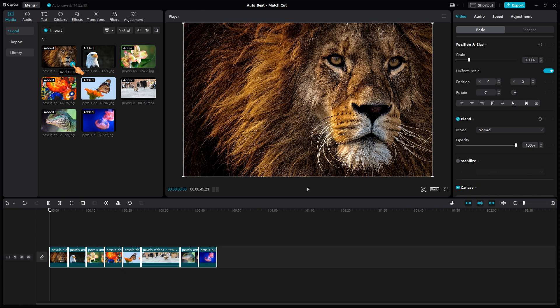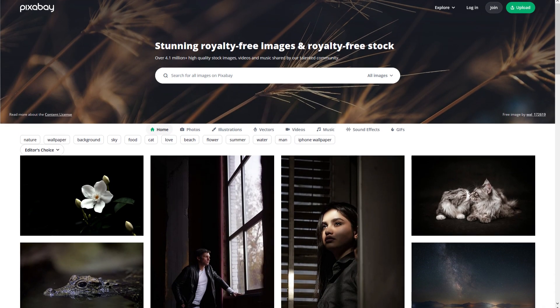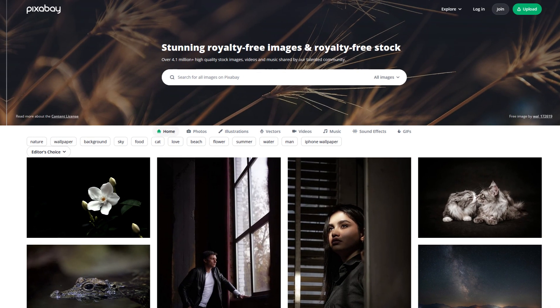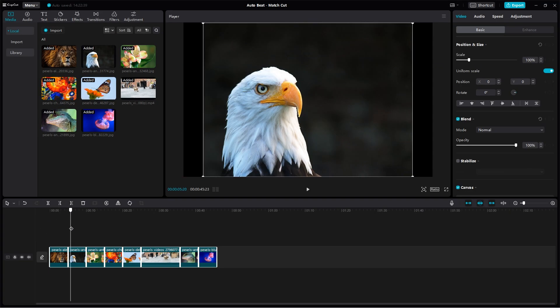If you are looking for royalty free images for your videos, you can take a look at Pixabay. The default duration for images is 5 seconds. You can change this in the settings as you wish.